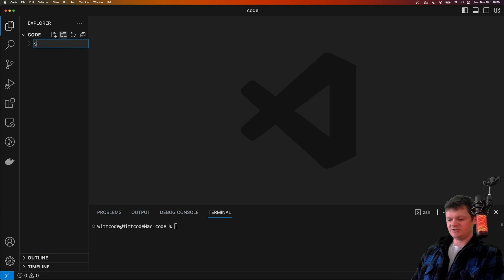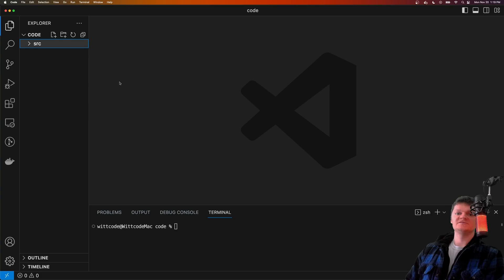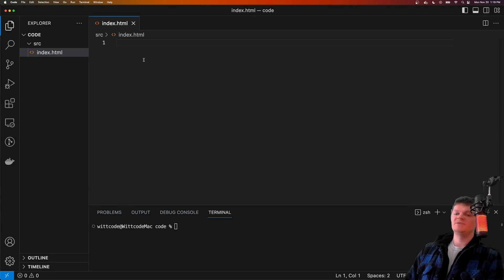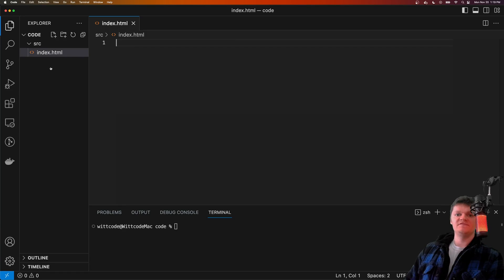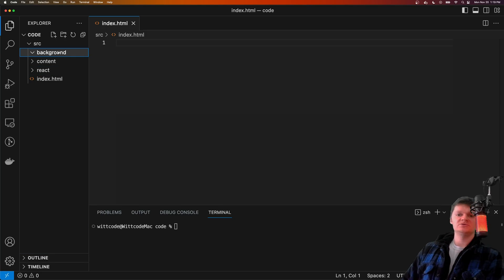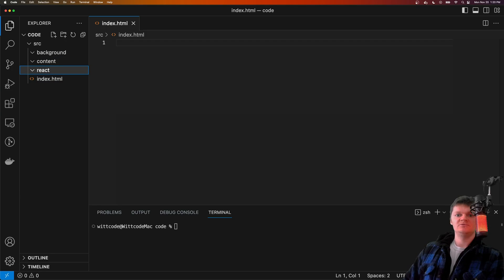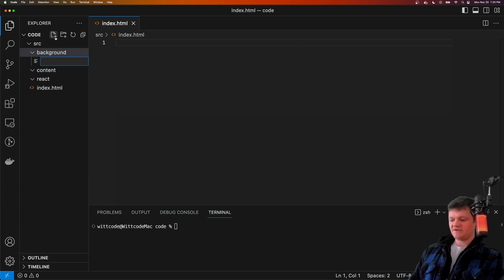To begin, let's just create a source folder — this will hold all our source code. At the top level of the source folder, let's add an index.html file. This HTML file will house our React application, which will be our extension pop-up. Now let's create three different folders inside the source folder: background to hold our background scripts, content to hold our content scripts, and React to hold our React application. Inside our background and content folders, let's create an index.ts file.